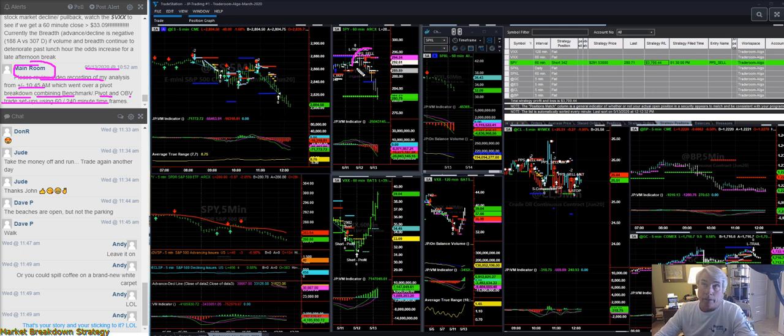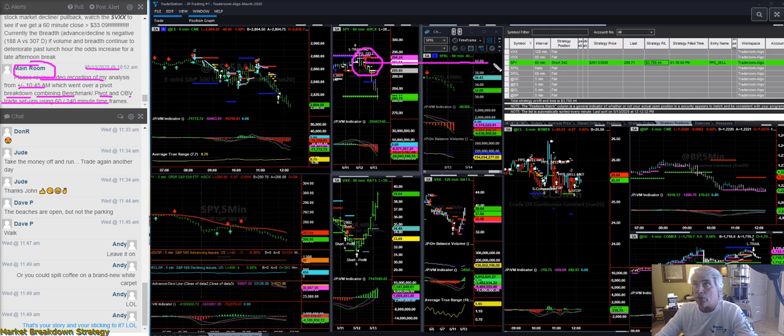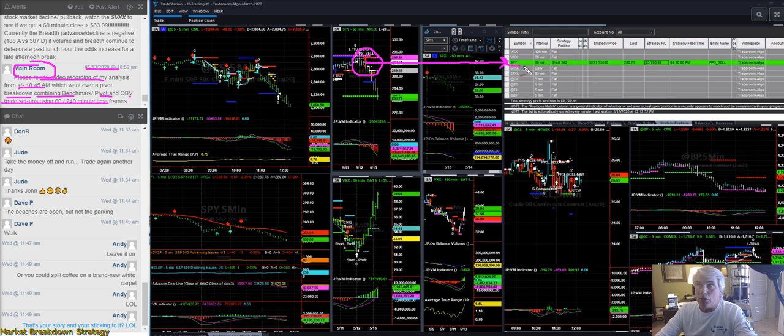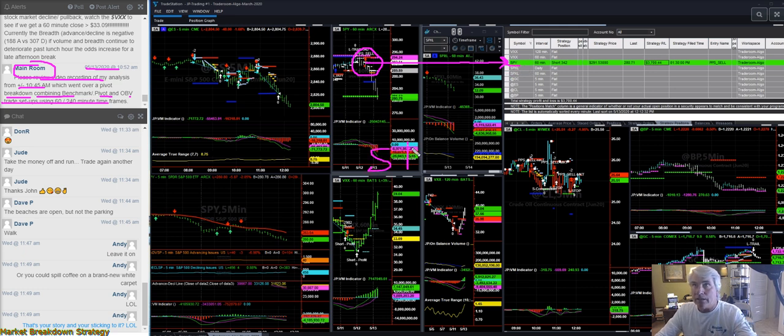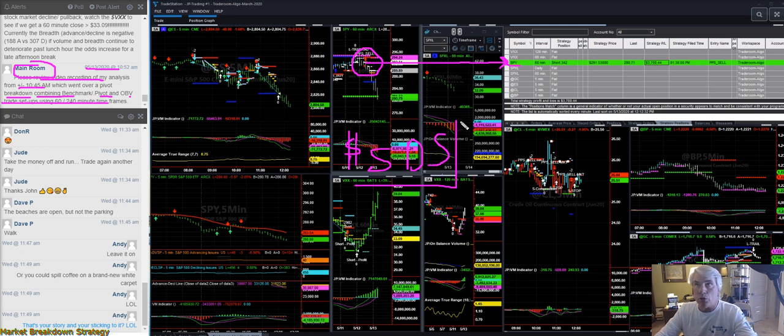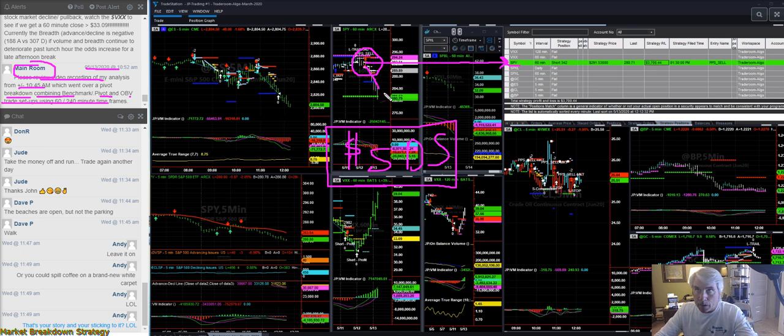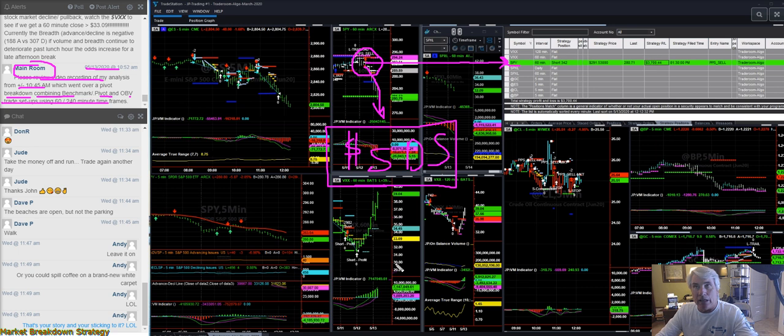You can go back. If I do something, you can take a look at my analysis plus or minus, meaning it was around 10:45 or 10:40 this morning, which I went over a setup combining a benchmark pivot and OBV using a 60 to 40 minute time frame of what validates why we are short the market. So again, the model here, we're still short SPY.